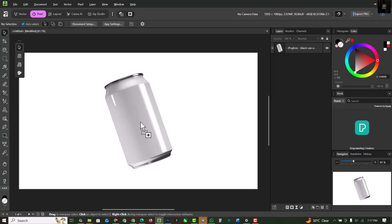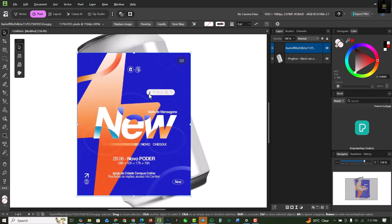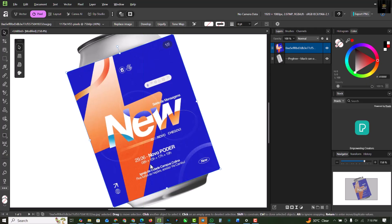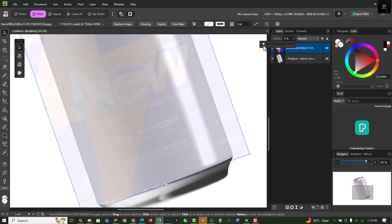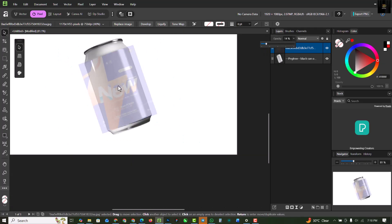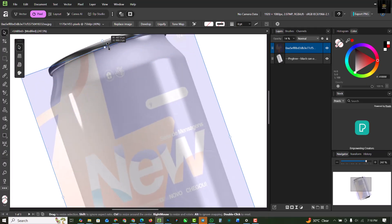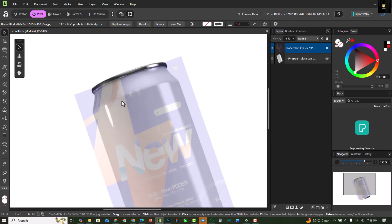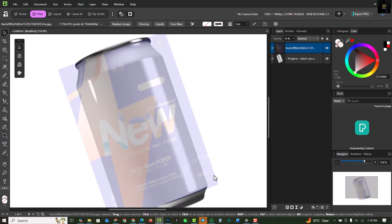Step two is bringing in the design I'm going to use on this soda can. I'm going to make it smaller and rotate it to fit the image. I'm going to turn the opacity down so I can see the image below, then move this upward — hold down Shift and take it up so it covers the entire soda can.